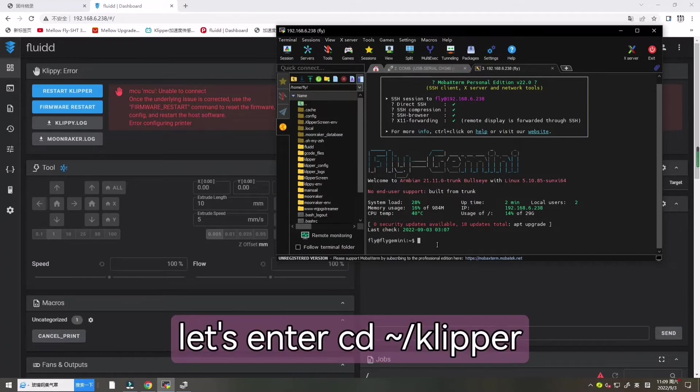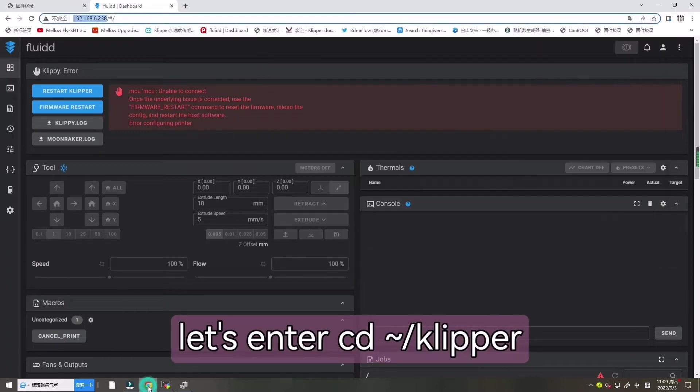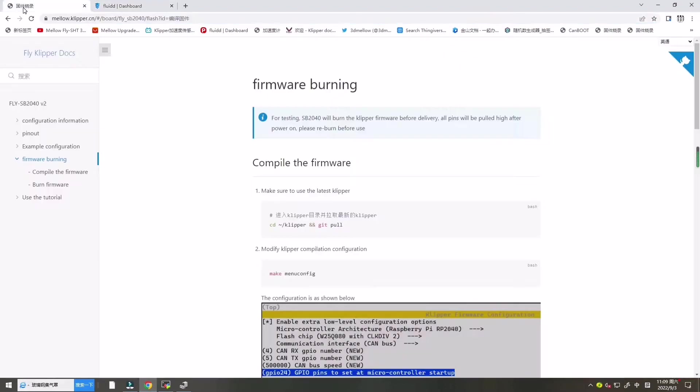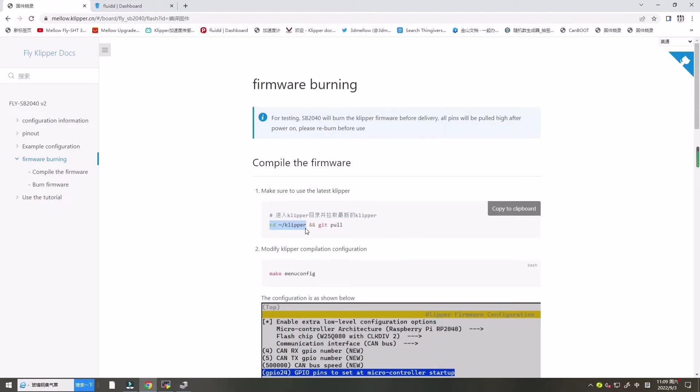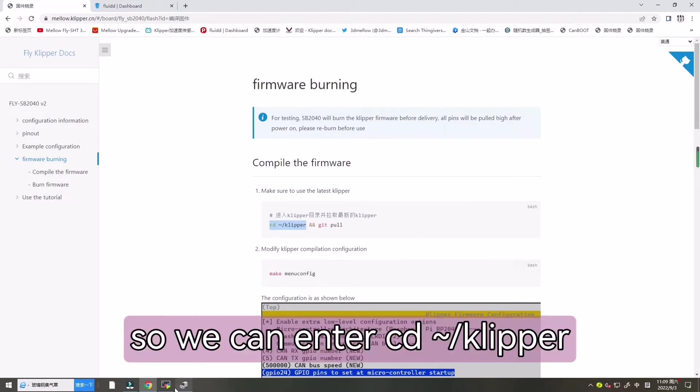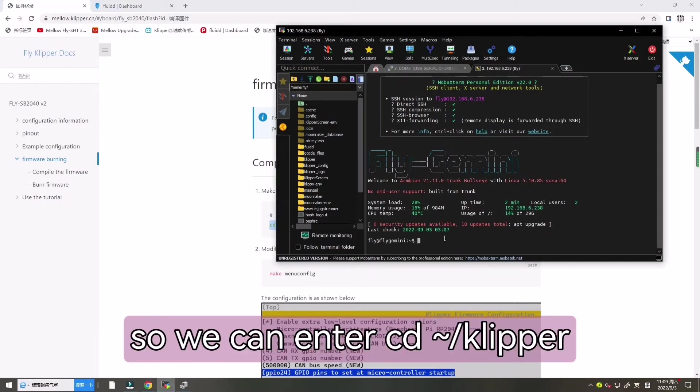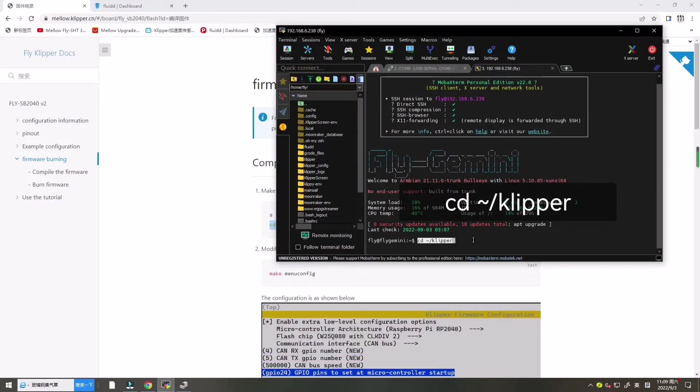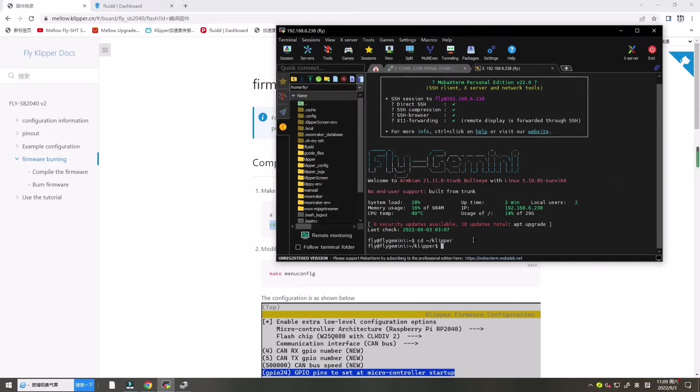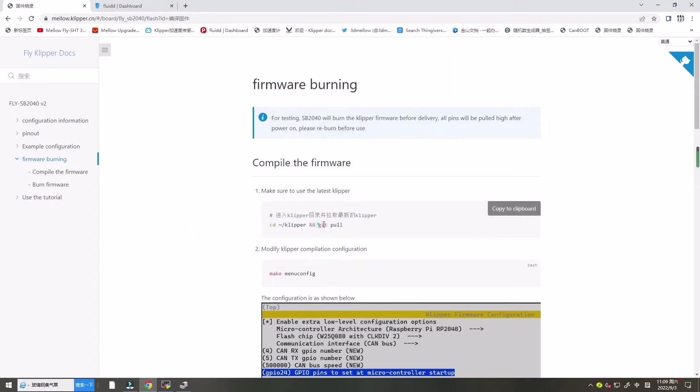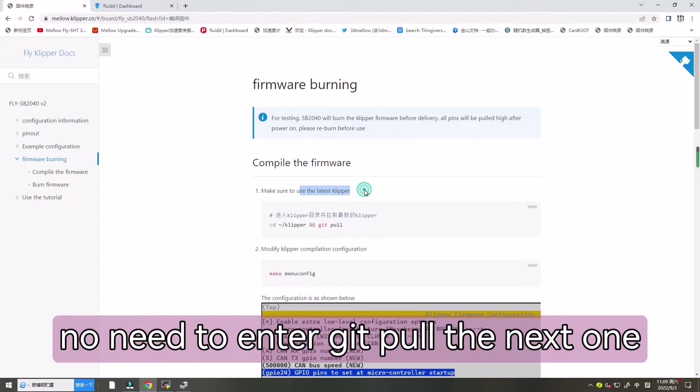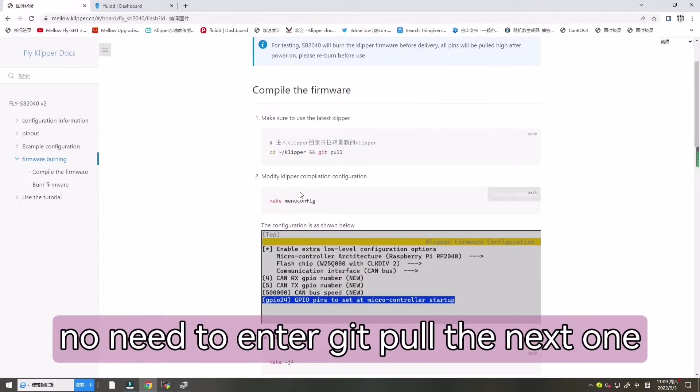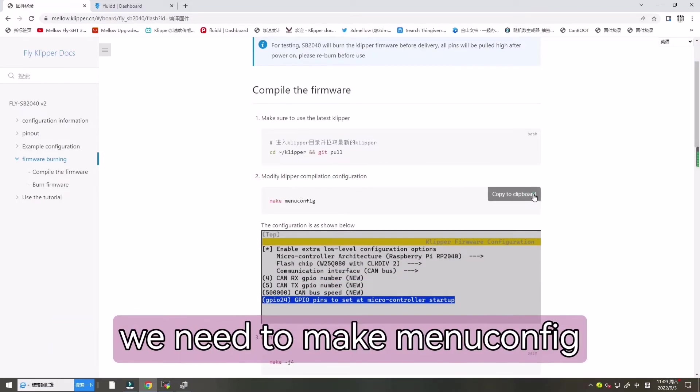And now let's enter CD Klipper. We can make sure to use the latest Klipper so we can enter CD Klipper. If it is the latest Klipper, we don't need to enter git pull. So next one we need enter make menuconfig.